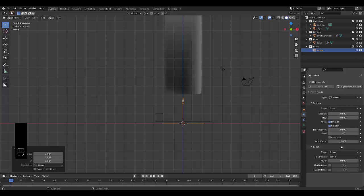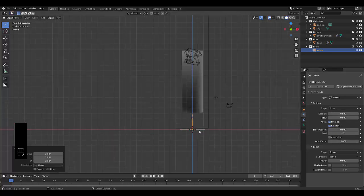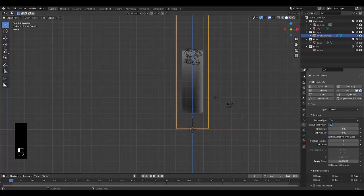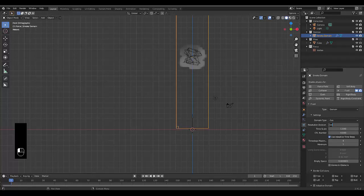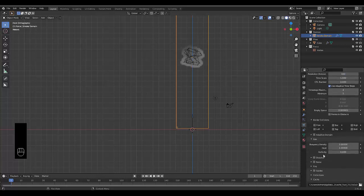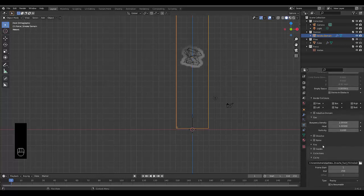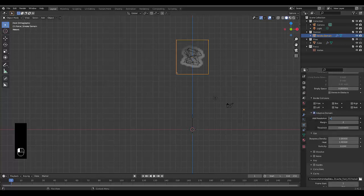Everything else is fine as long as Location and Rotation is ticked, you should be fine. Next, select your domain and up the resolution to 100, or 64, whatever your PC can handle. Scroll down to Adaptive Domain, turn Adaptive Domain on, and up the resolution here — let's make this 10.